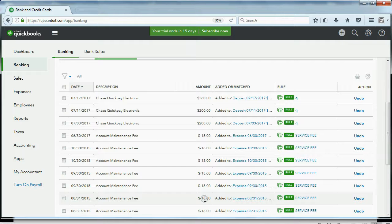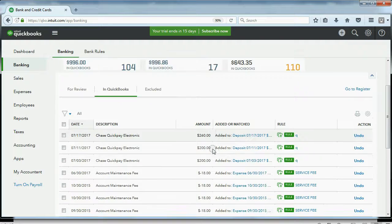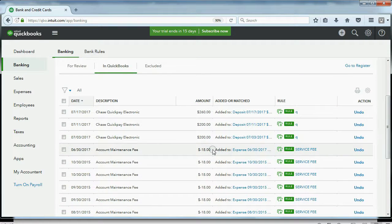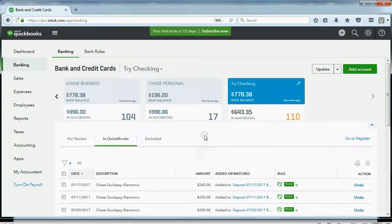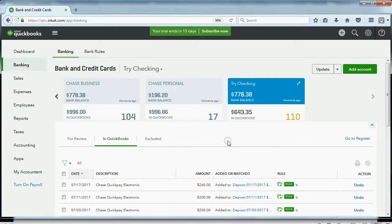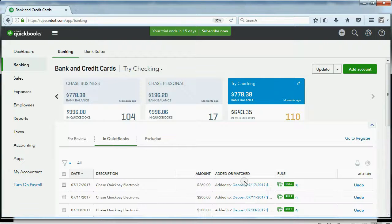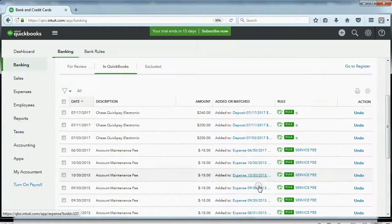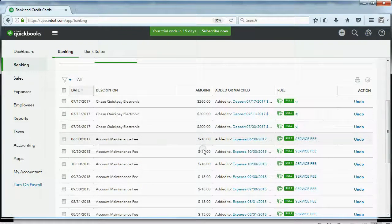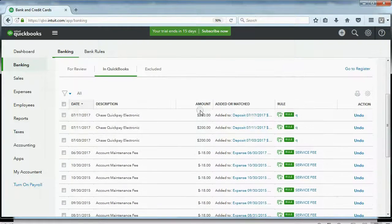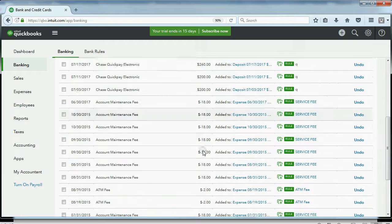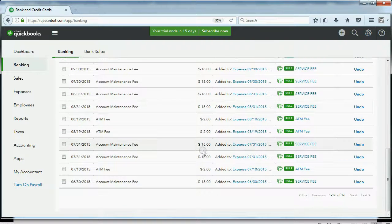If you remember the previous video, we set up a rule for the monthly service fee. That rule applied to every bank account. So, when I imported this file, it applied to this bank account and automatically put in QuickBooks all of these transactions, the service fee,